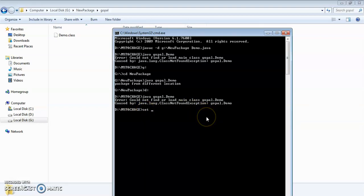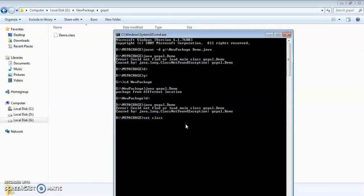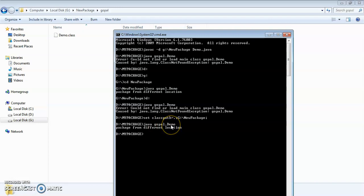For that purpose, we need to set the CLASSPATH environment variable. The syntax is: set classpath=.;G:\new package and then press Enter. Now if I run java Gopal.demo, you get the output. This is another way, and this is a better practice compared to the previous one, because here you are directly accessing the Gopal.demo class file available in G drive from 'my package' in D drive.